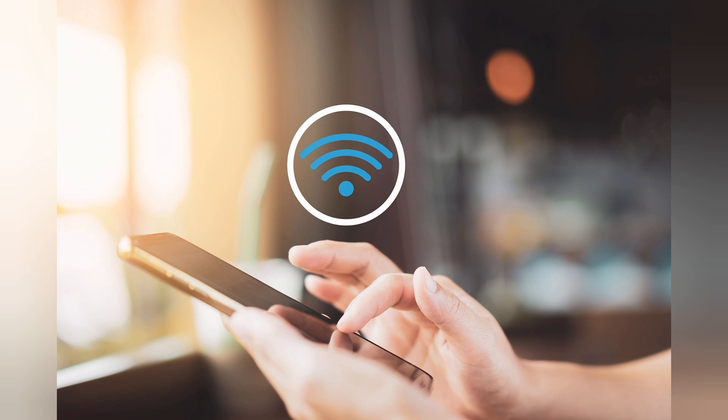At first, check your internet connection. Make sure your device is connected to a stable Wi-Fi network. Try restarting your router.